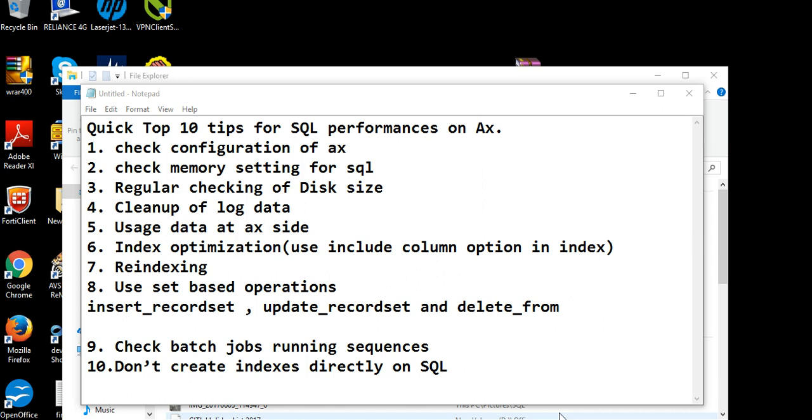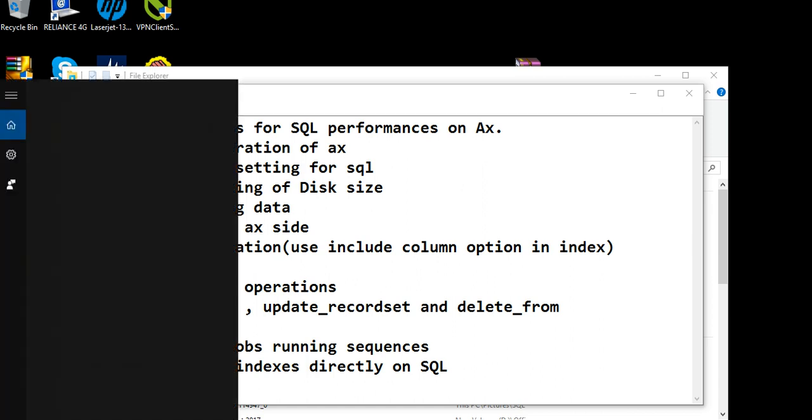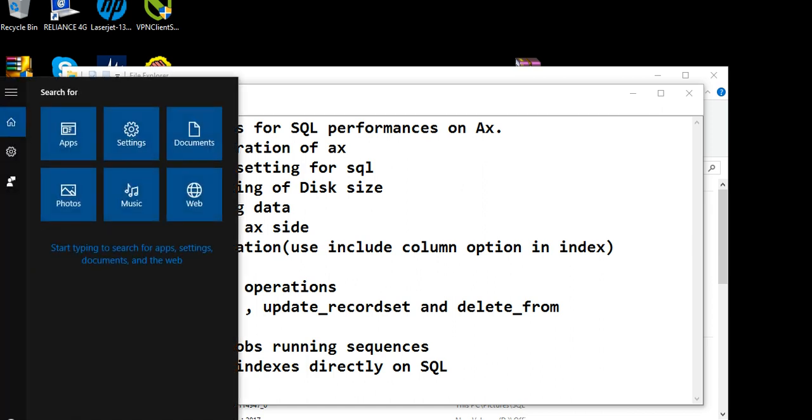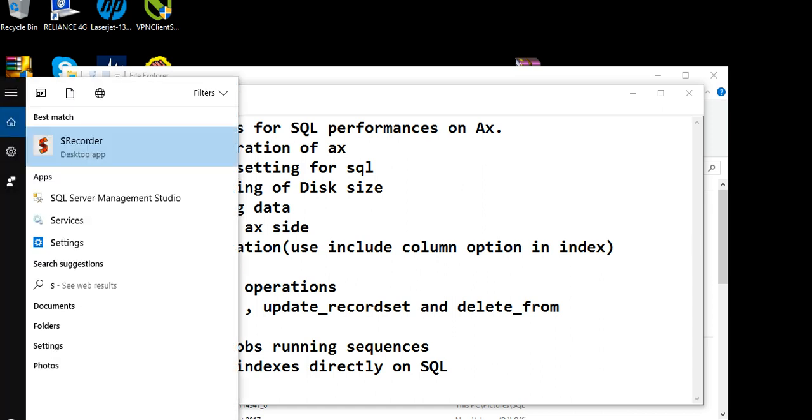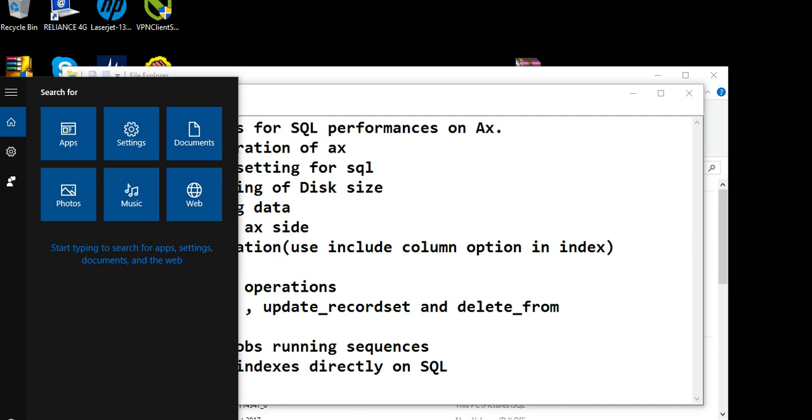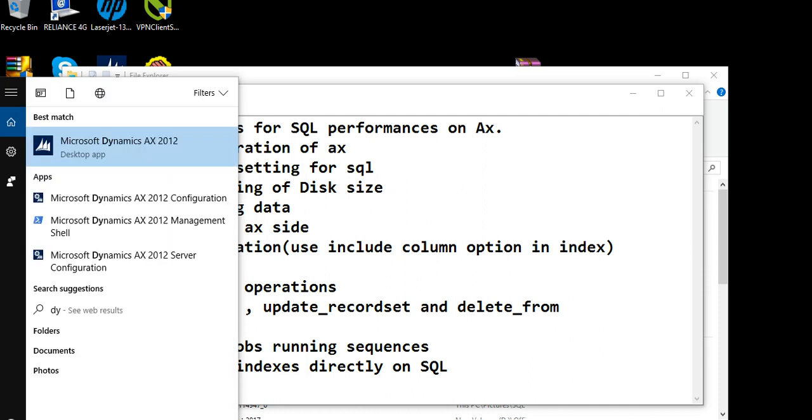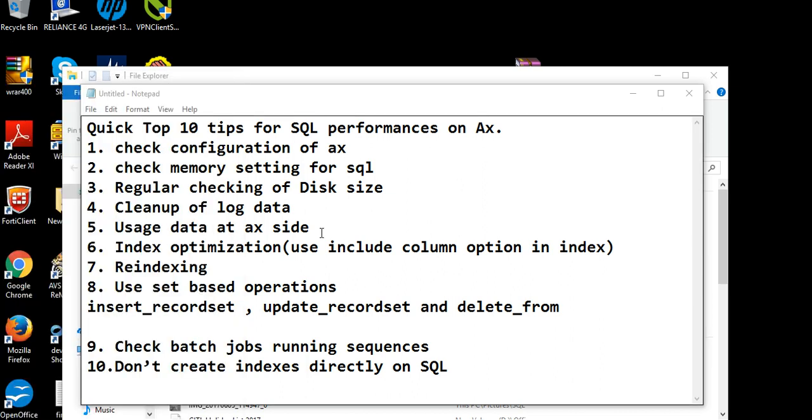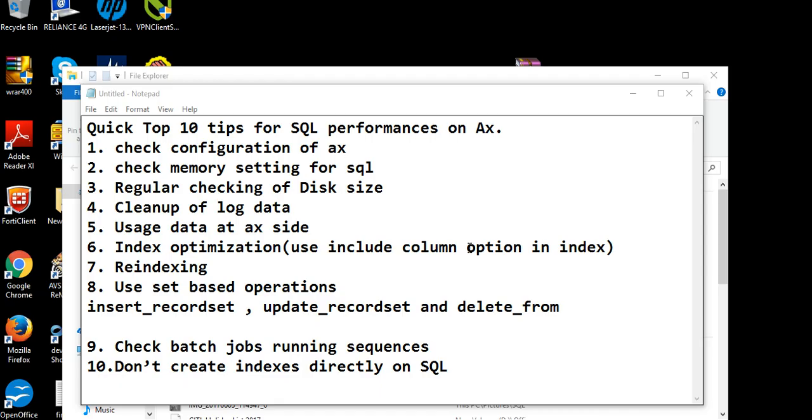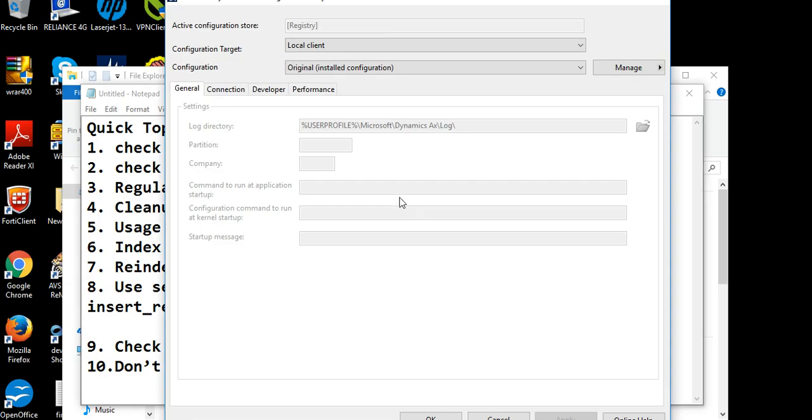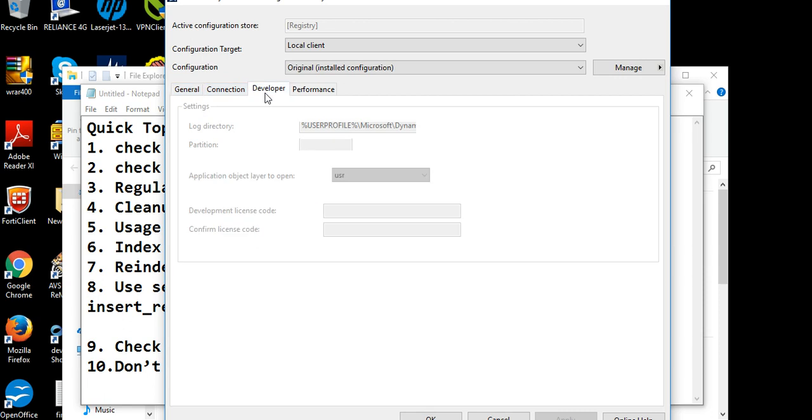First point is about checking the configuration of AX, so we need to go see the AX configuration. There is Dynamic AX client configuration, you click on AX then it will open.